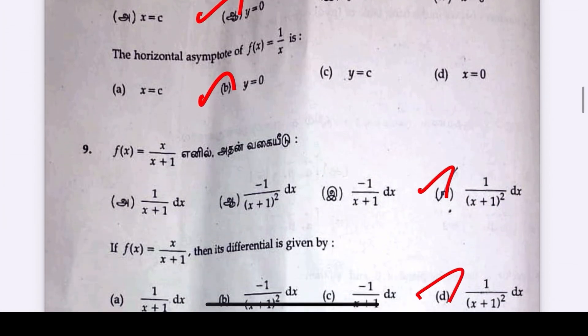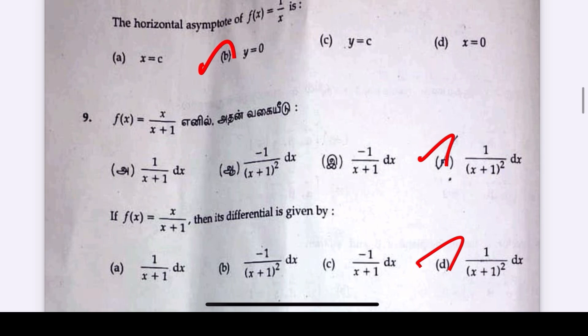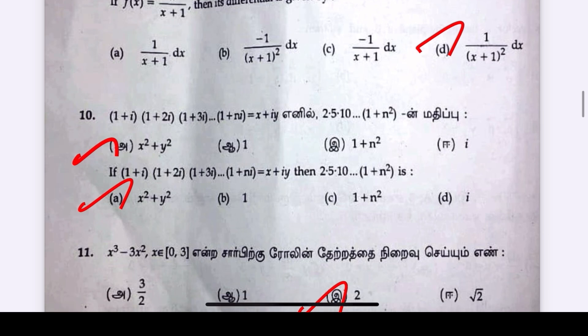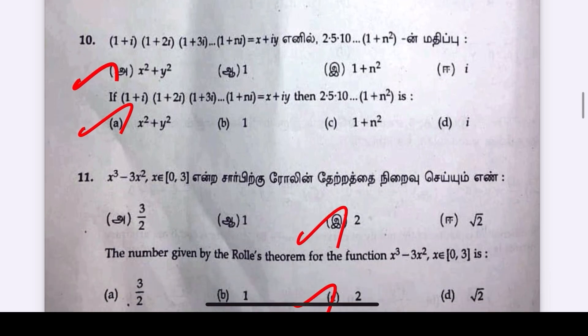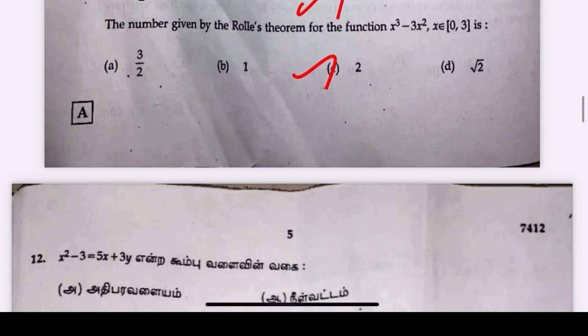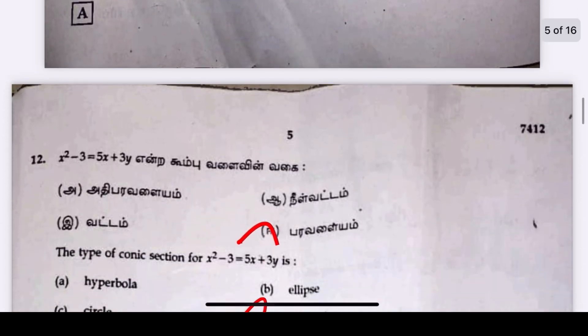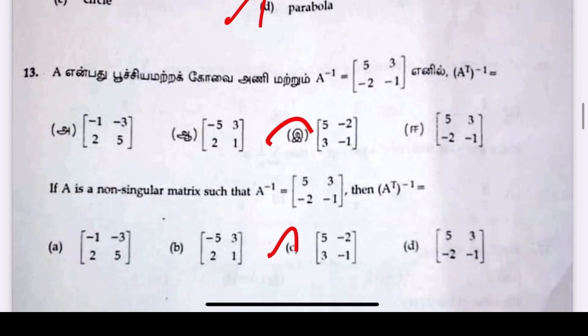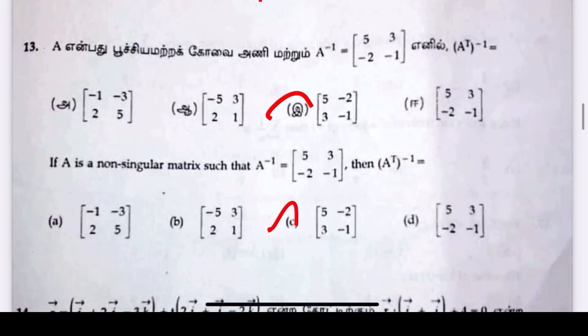Eighth question answer is y equal to 0. Ninth question answer is 1 by (x plus 1) whole square dx. Tenth question answer is x squared plus y squared. Eleventh question answer is e, 2. Twelfth question answer is e, 5 minus 2, 3 minus 1.